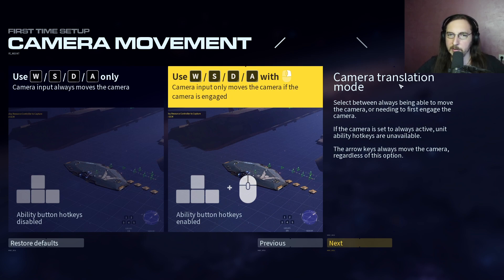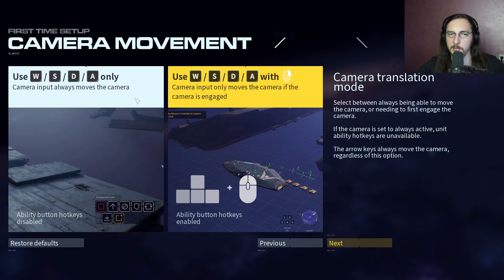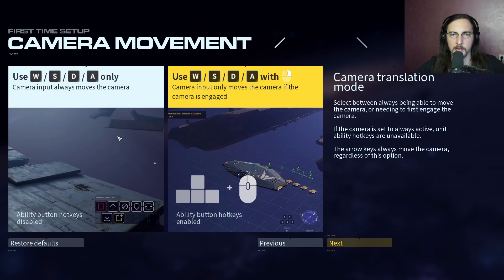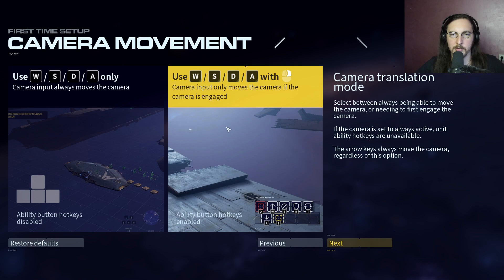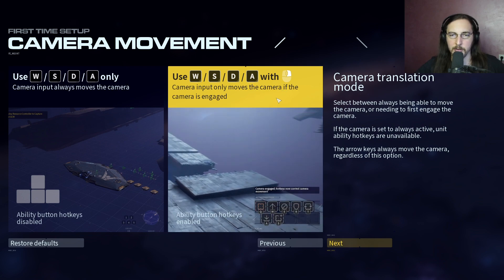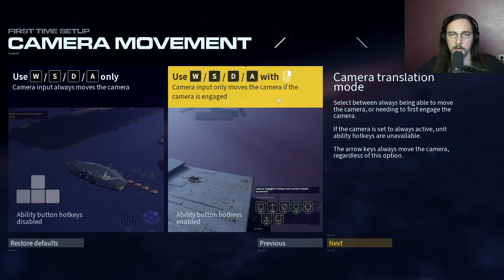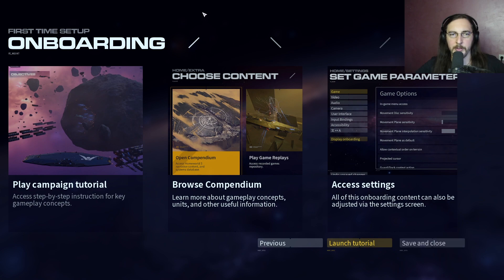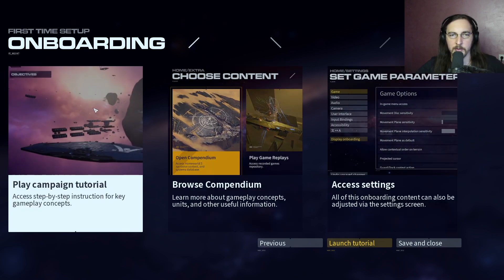The arrow keys always move the camera regardless of the translation option. When camera input is set to always move the camera, ability button hotkeys are disabled. Controls include right click and WASD - an interesting combination. Campaign tutorial: choose content, then settings.